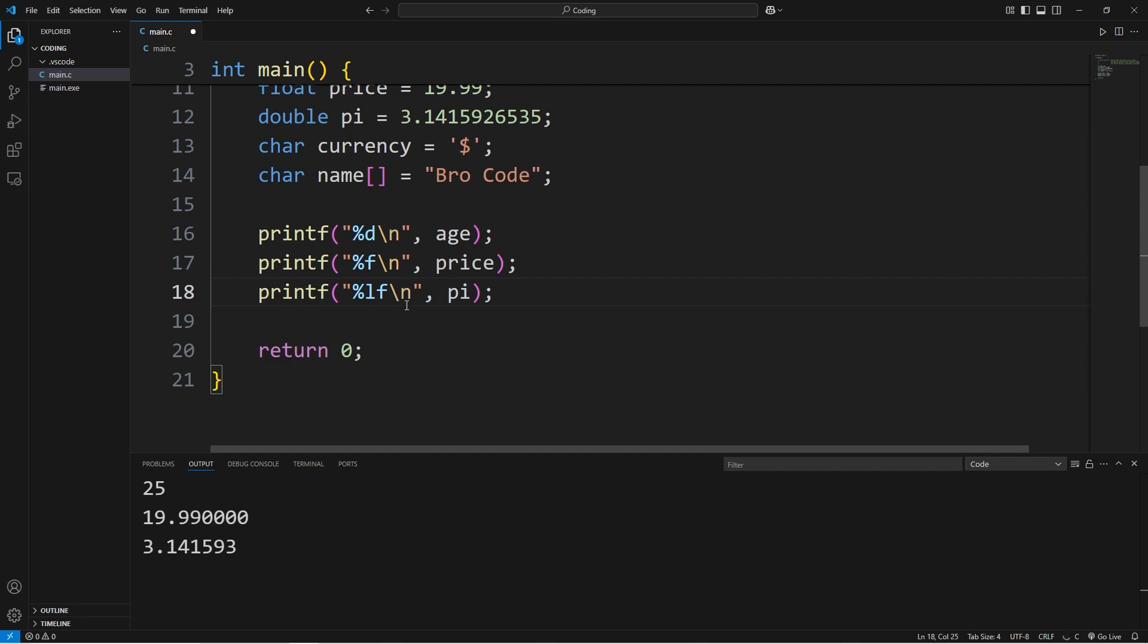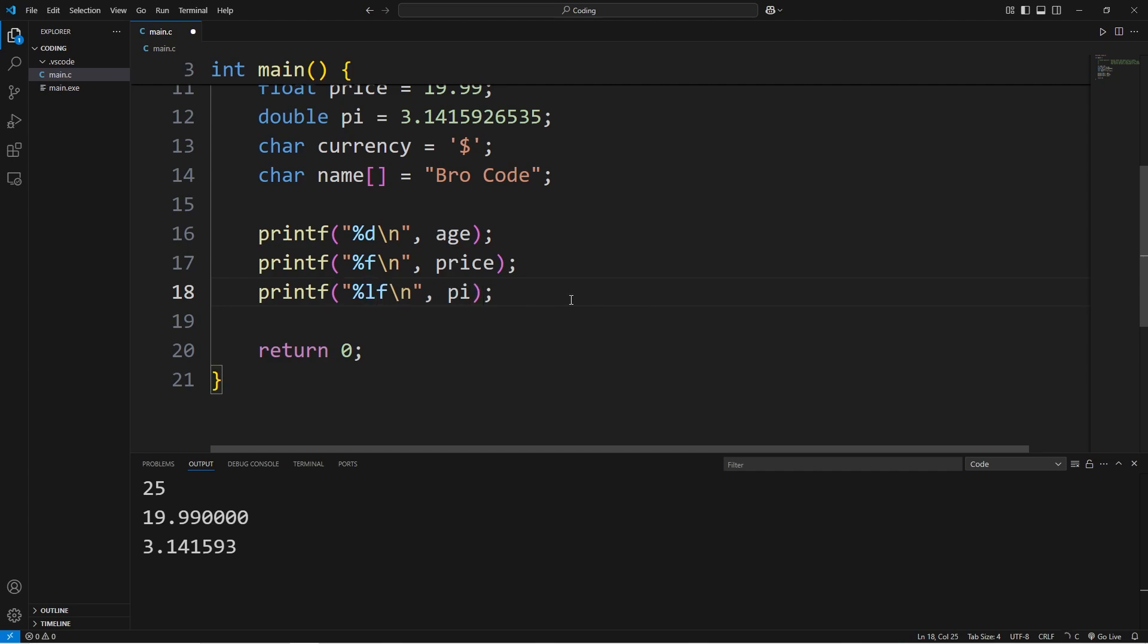It helps with consistency and readability. By looking at this variable, I know that this is a double. But for output purposes, f does work too. You can use either. You do you.